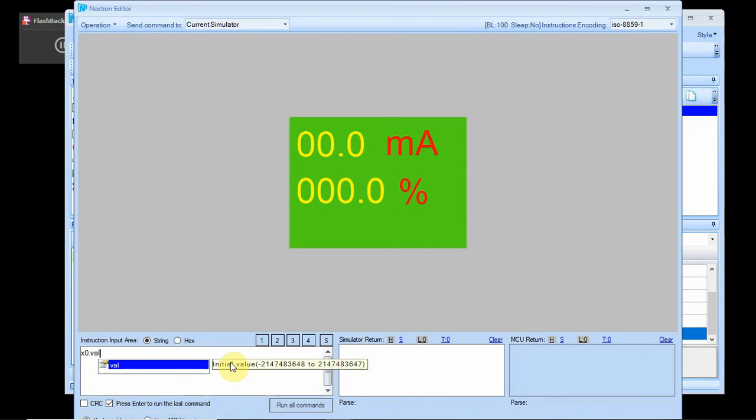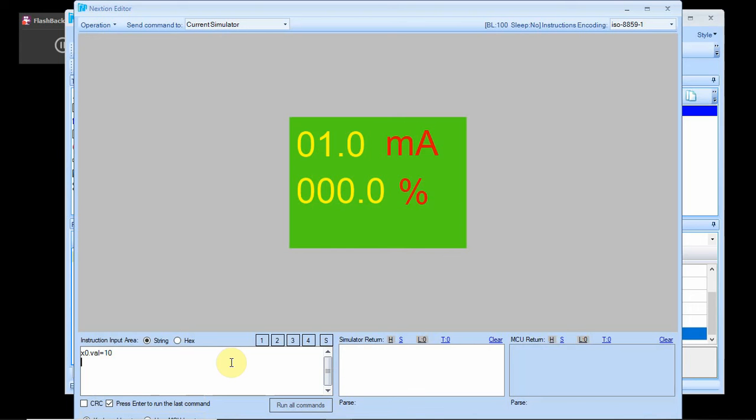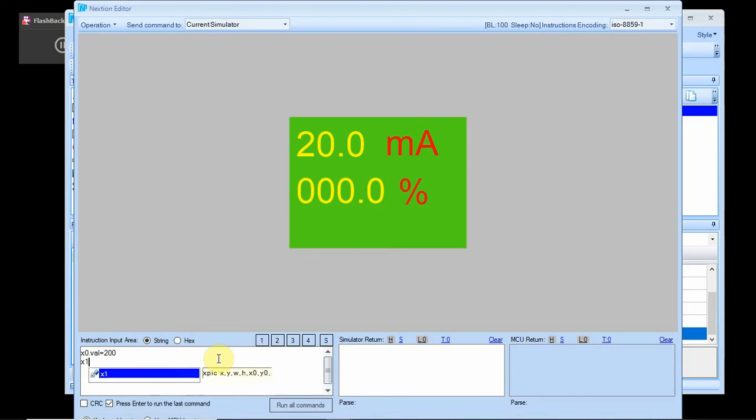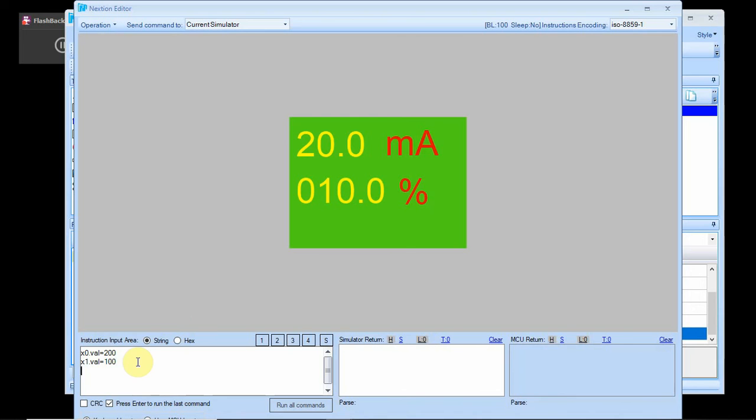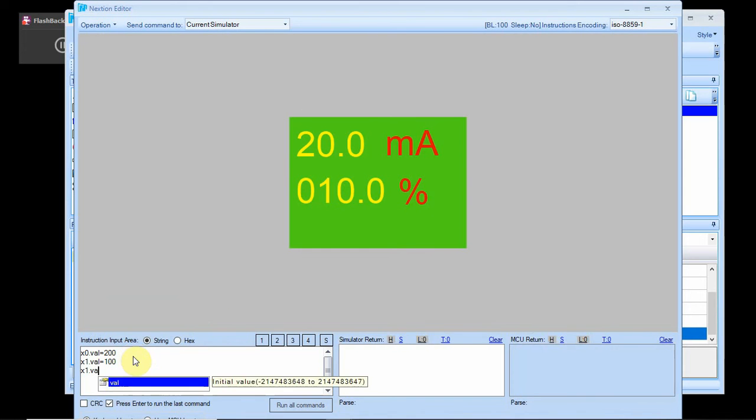One thing I can do before I do that, if I go to debug right here, I can say x0 dot val equals 10 just to see how it works. So the trick is that for four milliamps you have to send it a value of 40 because it just puts the decimal point where it should be. So four milliamps is a 40. It's kind of a trick. I kind of wish I could hide that leading zero but there may be a setting for that. So 20 milliamps is a 200. Let's try x1 dot val, the minus 25.